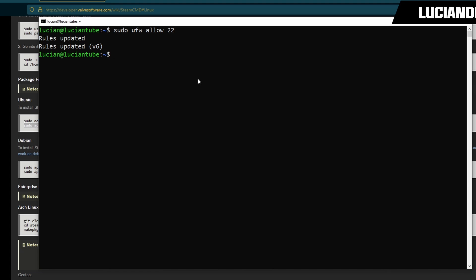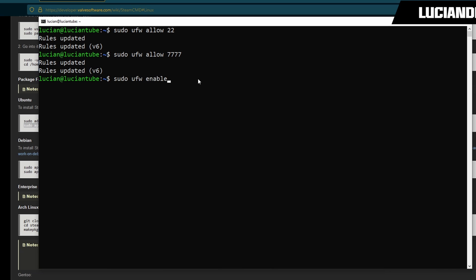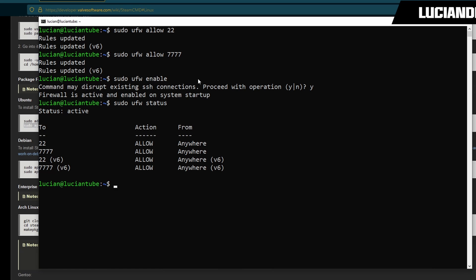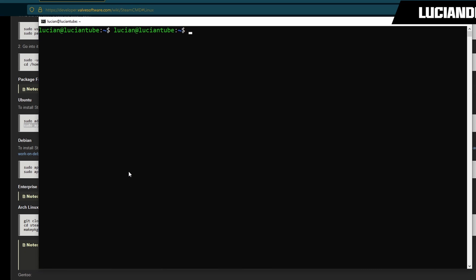Now we also need the 7777, I forgot allow 7777, then hit enter. For those who are running the Linux server locally we'll do sudo ufw enable, hit enter, then hit Y for yes. Now we're done and we can look at that by doing sudo ufw status and then hit enter. You see the ports that we allowed right here. So we'll clear all this out.